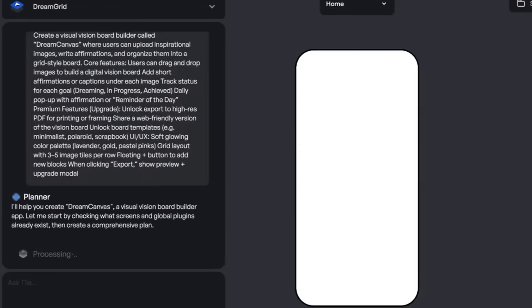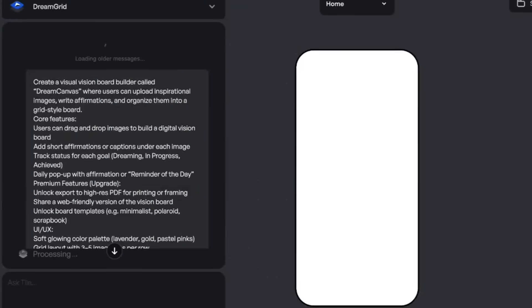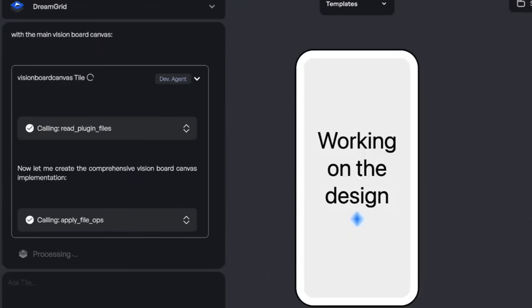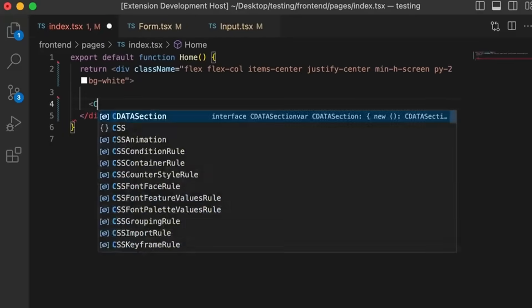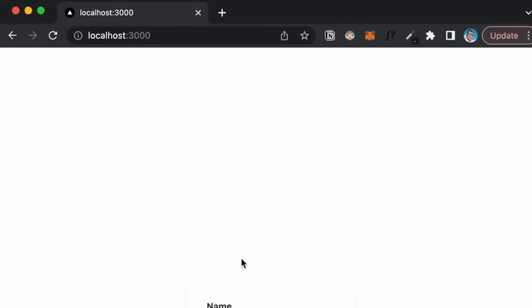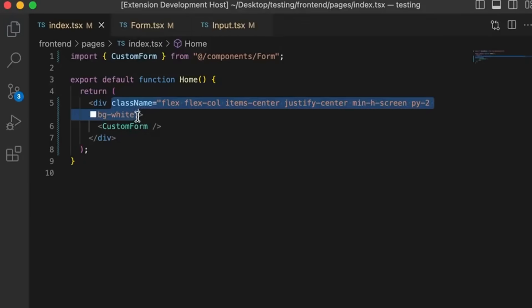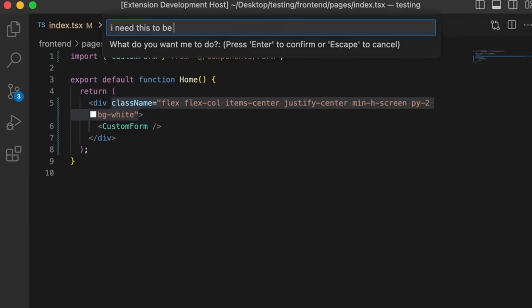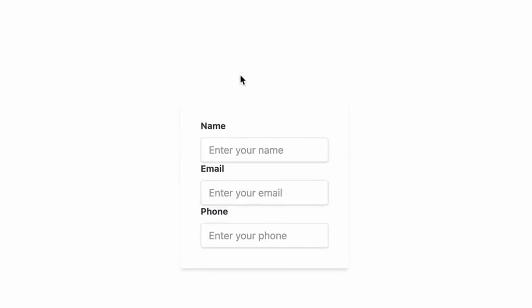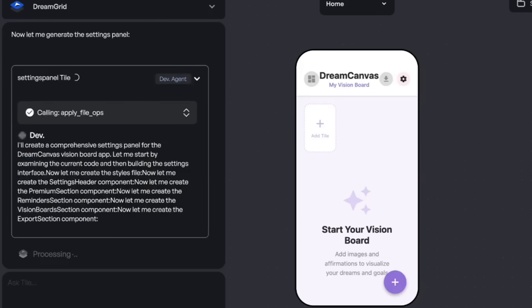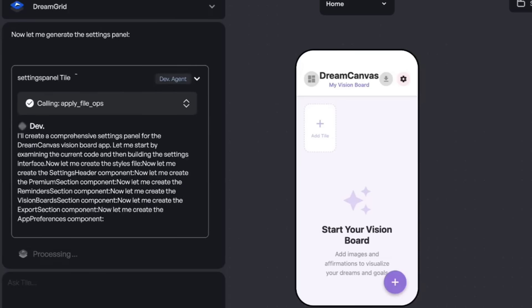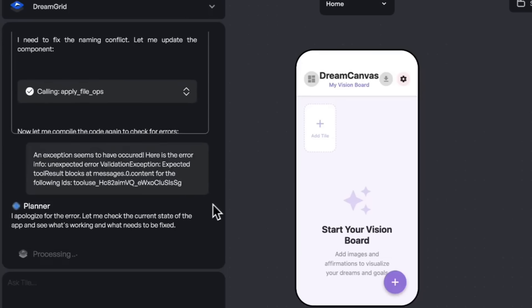When you're building AI apps, UI quickly becomes the bottleneck. Hard-coded components can't adapt to changing model outputs. Every new use case means updating layouts, components, and logic manually. Most developers fall back to plain chat interfaces, which are painful to actually use.